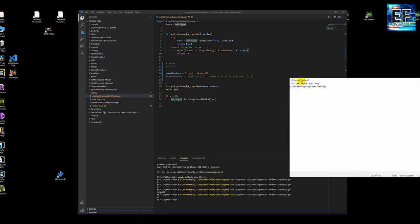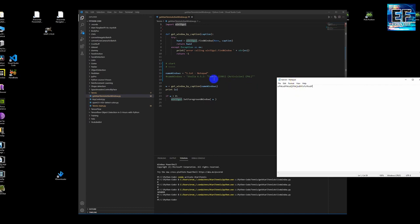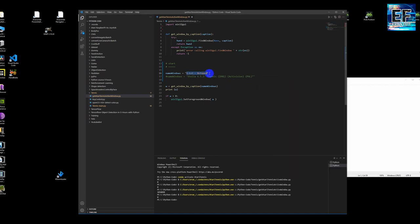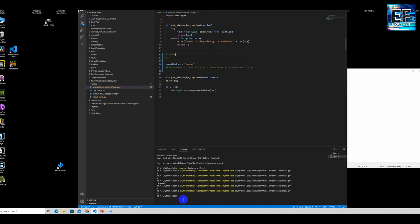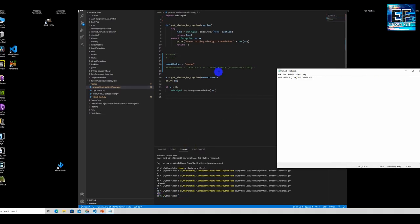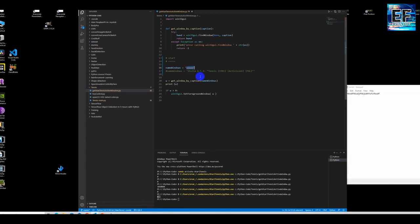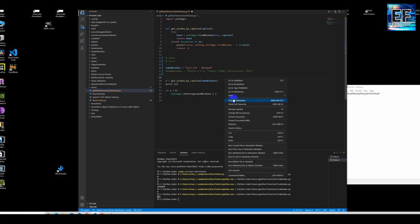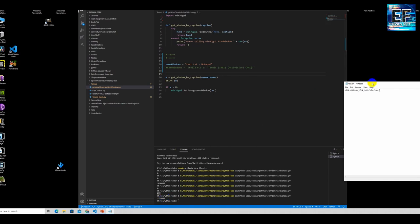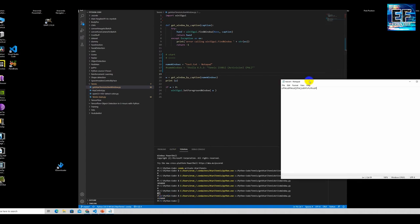We'll demonstrate how to get a handle of the Notepad window. First we type a wrong window name and run the Python code — the result will be 0, meaning we're not getting the handle. Now we type the correct name. Notice the window name contains the full text 'test.txt - Notepad' and now we get a number as the handle.